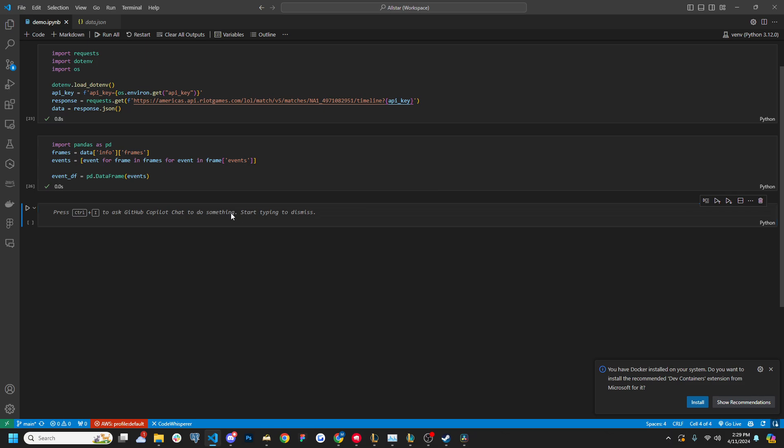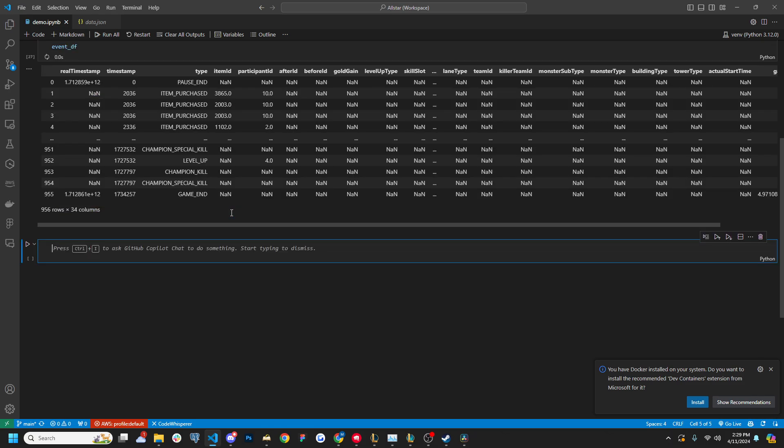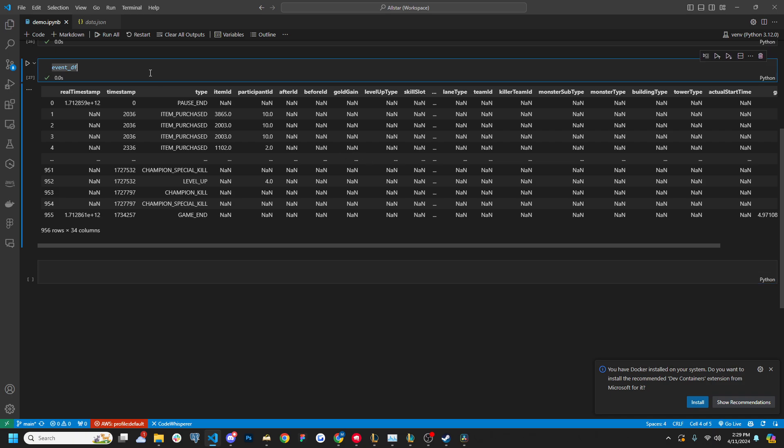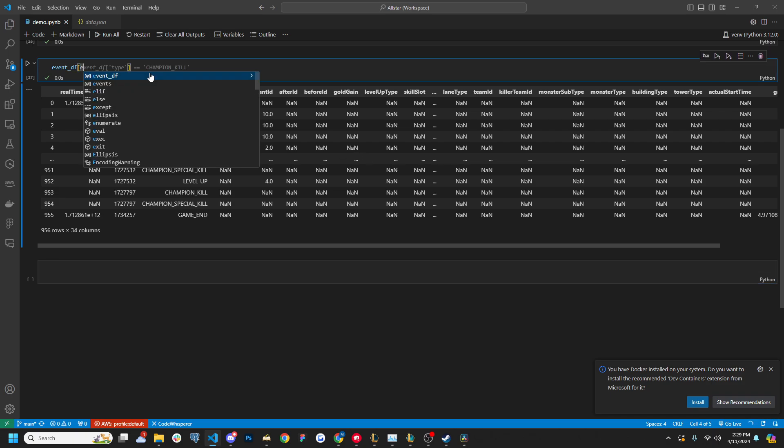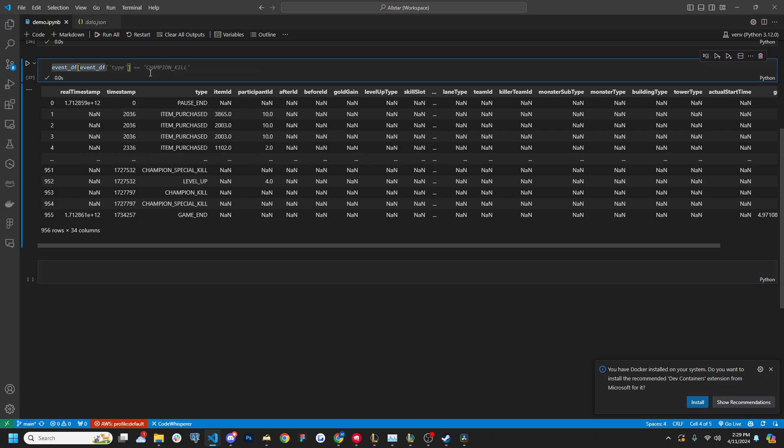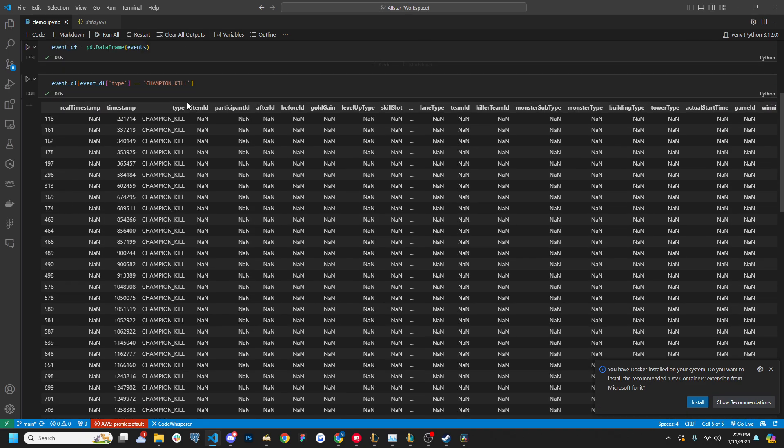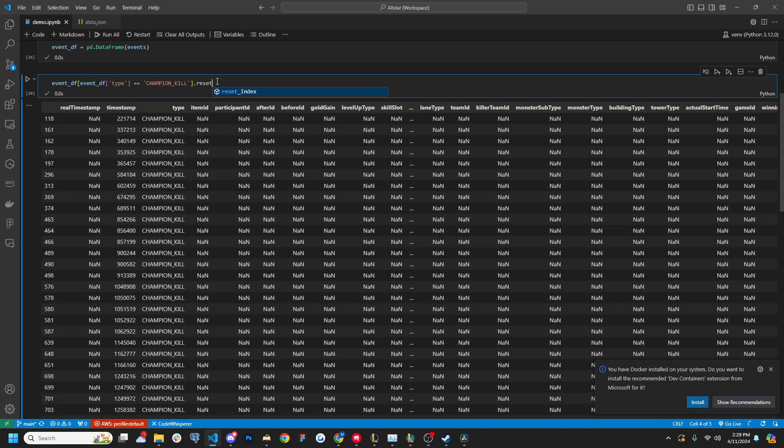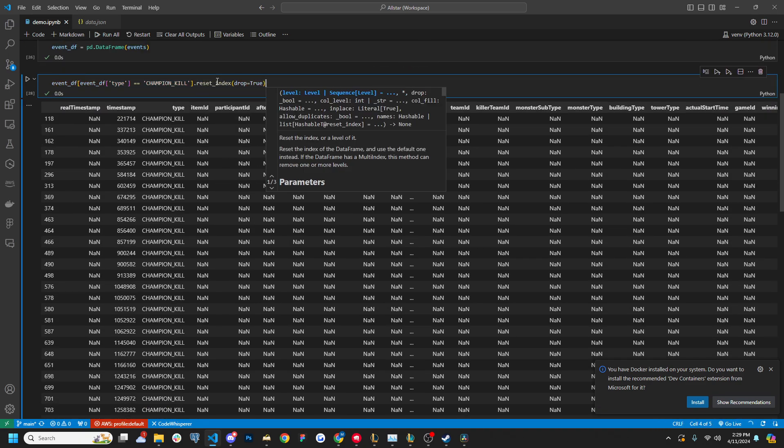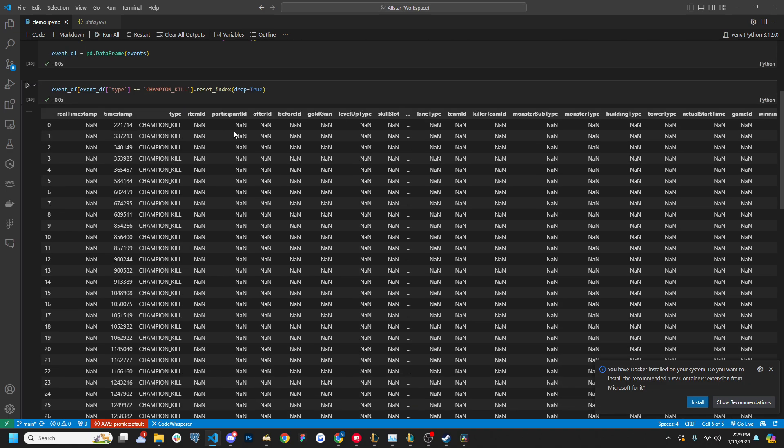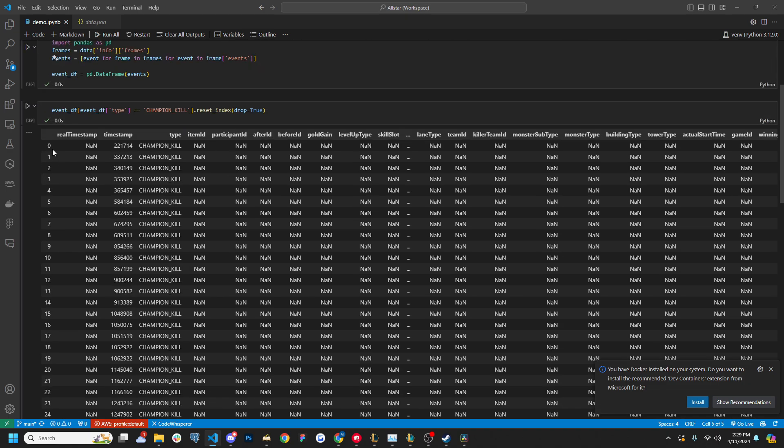So I'll show you what that looks like event DF. So I have all the events here, all the ones that I care about are the ones that have the type champion kill. So these are all of our champion kills here, I'm going to reset the index.